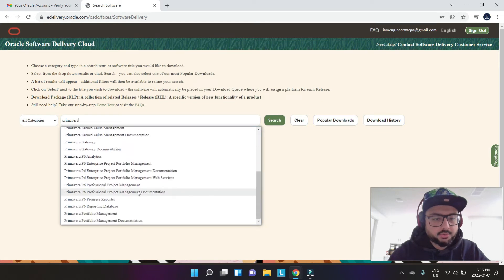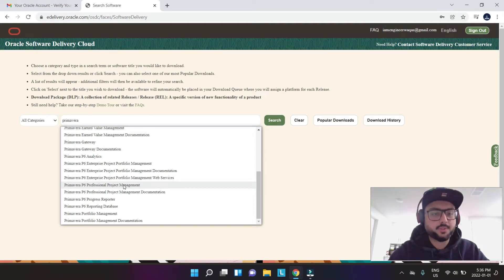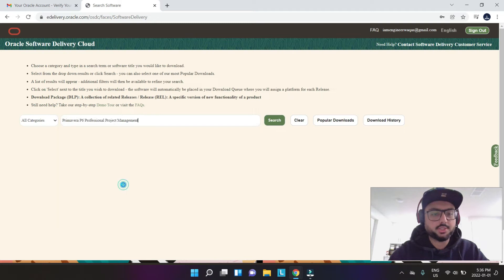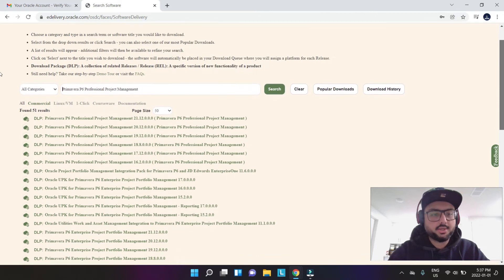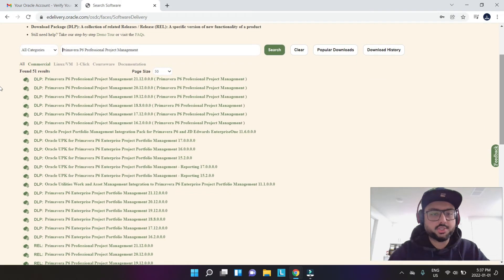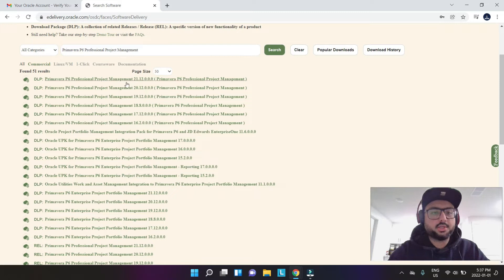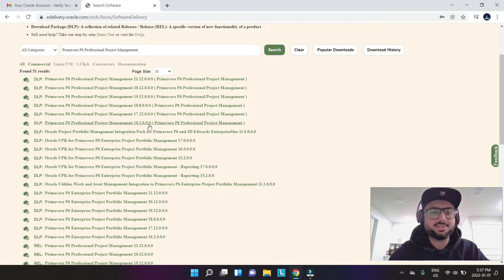Here you go. This is the thing you need to select: Primavera P6 Professional Project Management. You click this and search. You get all these versions. You have the latest version here: 21, 20, 19, etc. But I usually use this version because this is kind of more stable.